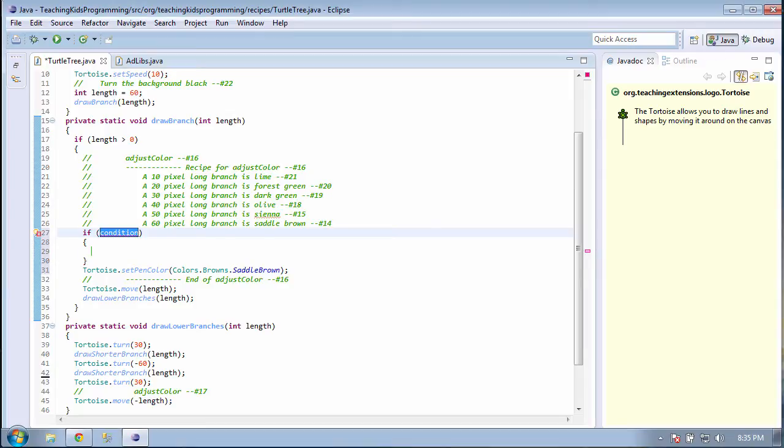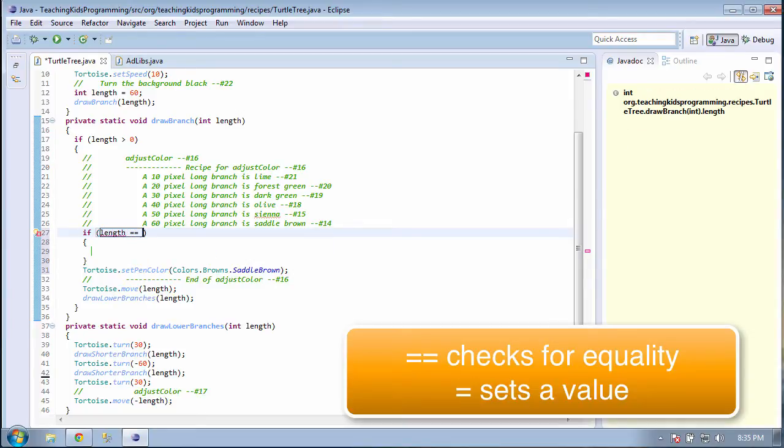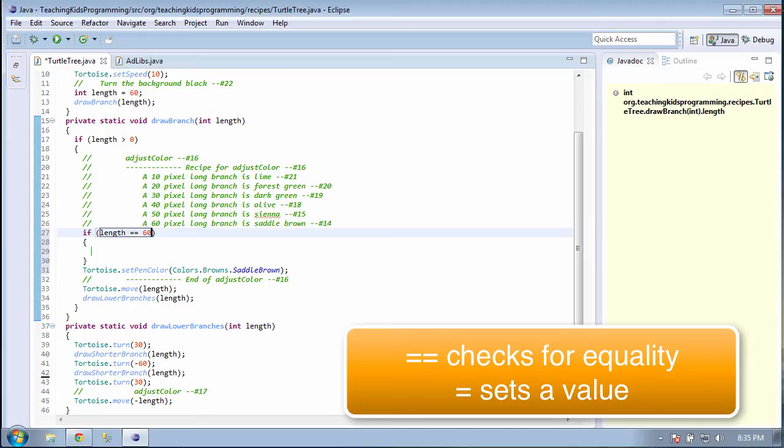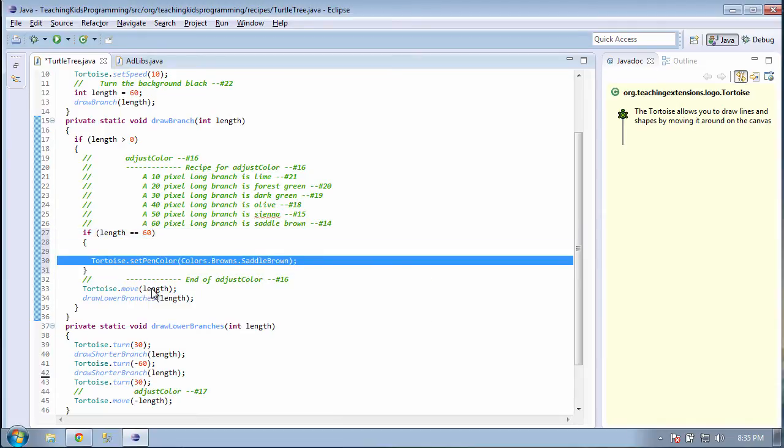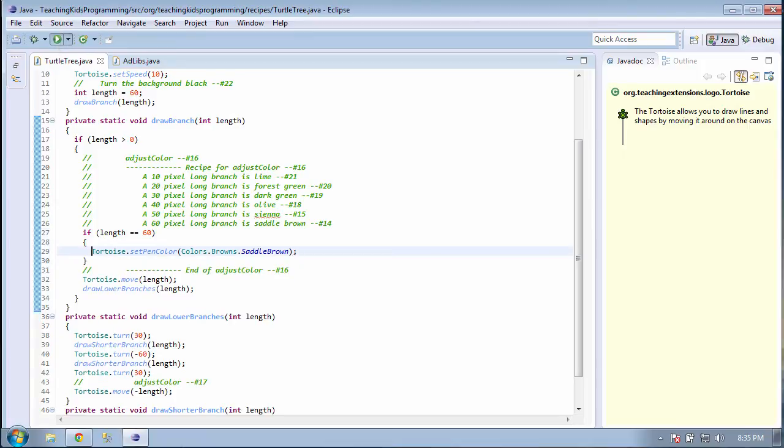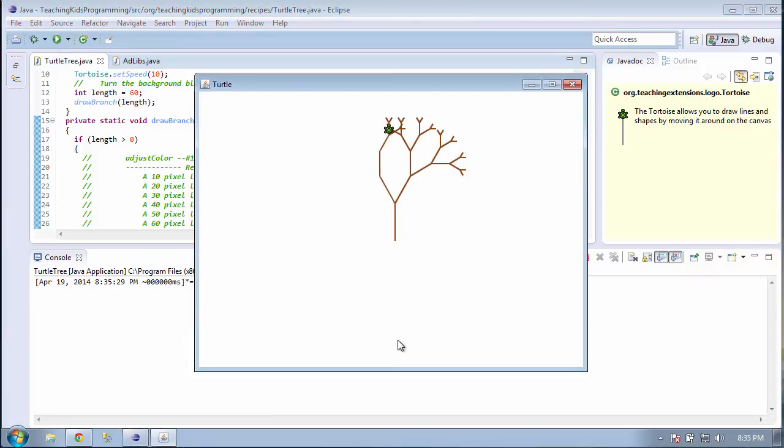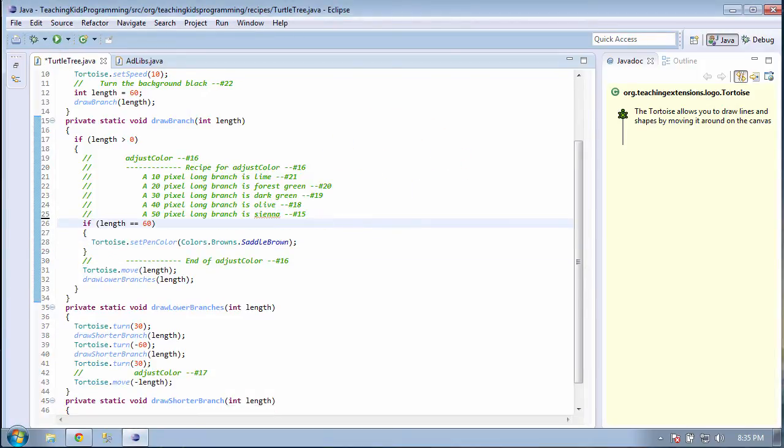Now, our condition is the length of the branch equals 60 pixels. So we can't just say one equals, because that would be setting it. We have to say getting it, which in equals is two equals. Let's run it. Now, that worked. So we can just use the same model for the next five colors.